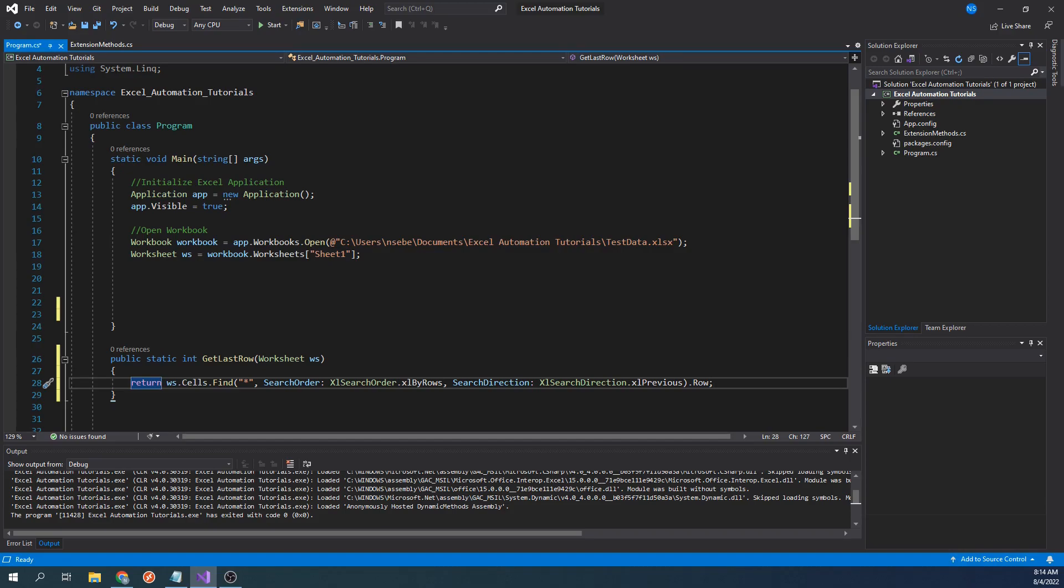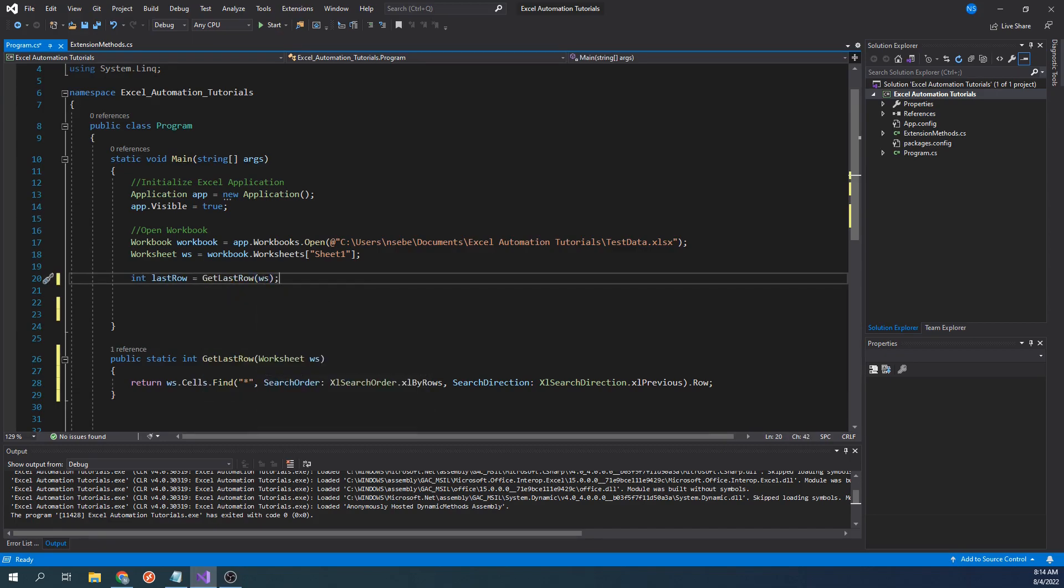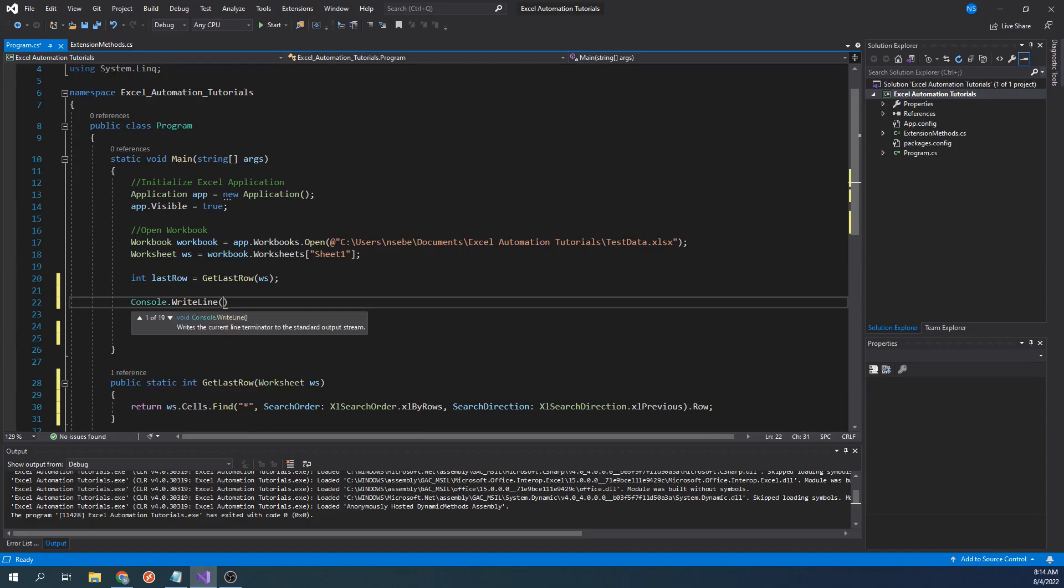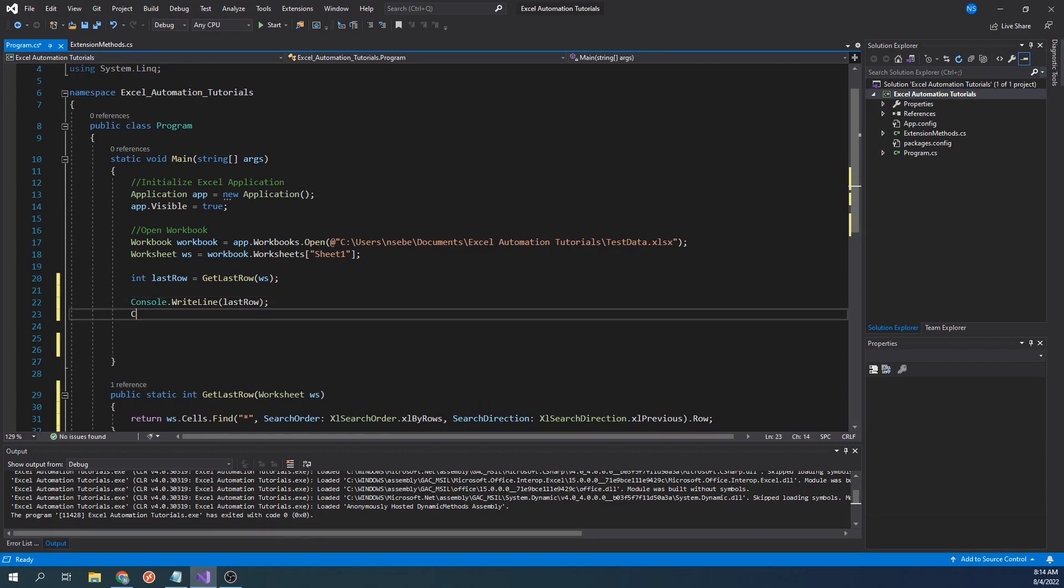Let's test this function by calling it above. Let's type int last row equals get last row worksheet. Let's print it out with console.writeline last row. And lastly, we'll stop the console window from closing with console.readline.